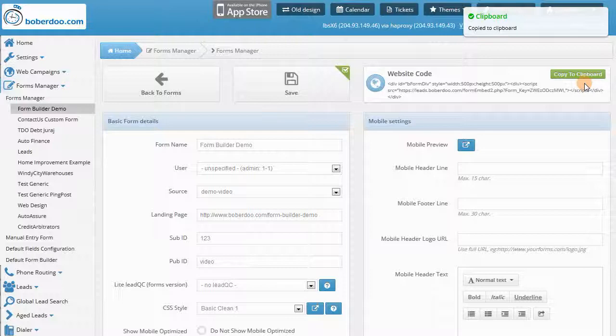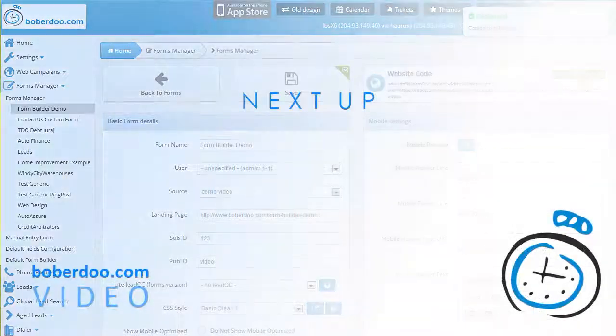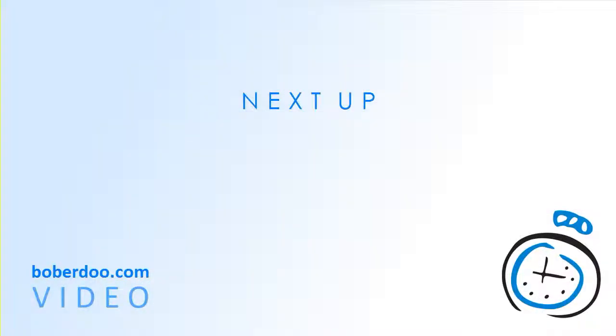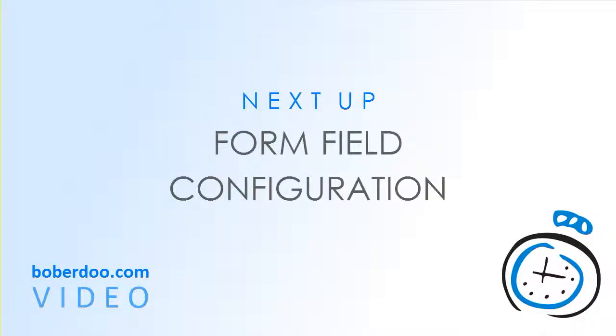So stay tuned for the next video, which will review the form fields configuration options.